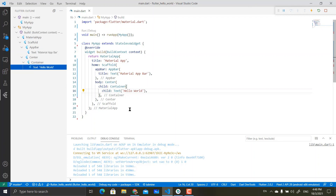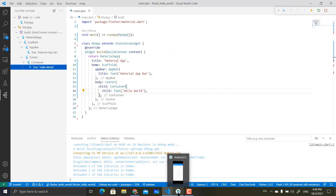That is basically how the Flutter code is structured, and it's as simple as that. This was for stateless widgets. Next, we're going to look at stateful widgets. Thank you.